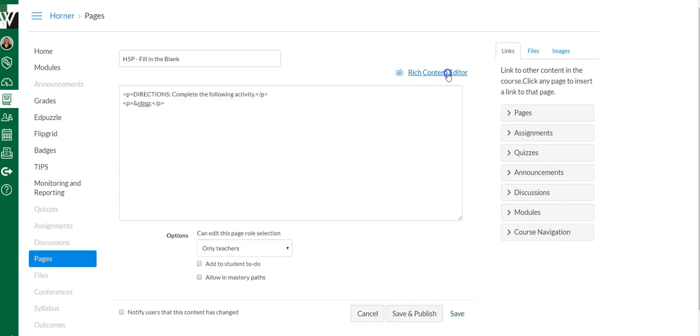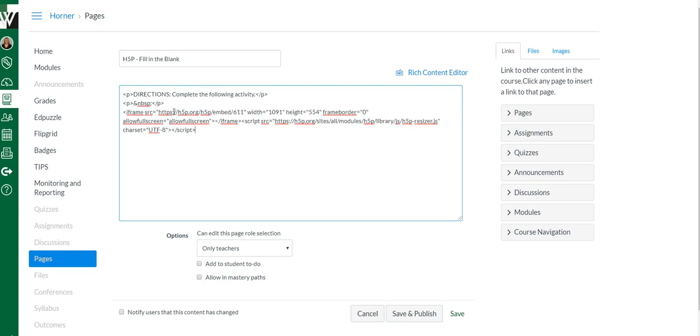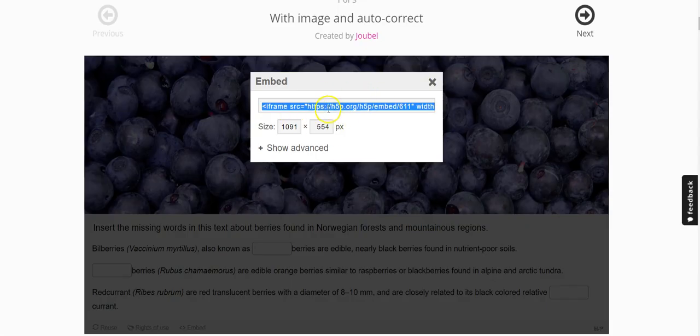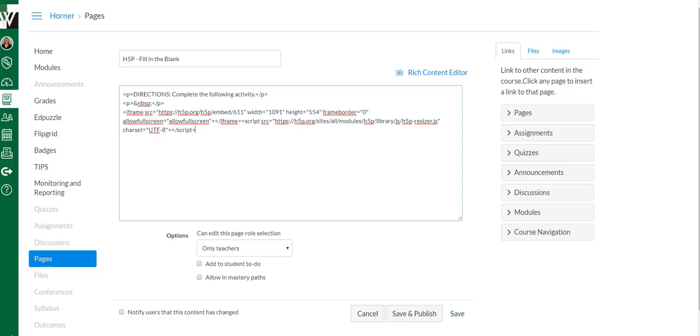...you're going to go here to the HTML editor. You're going to find the last thing you typed. I like to hit enter or return. Then you're going to paste in that code that we copied.